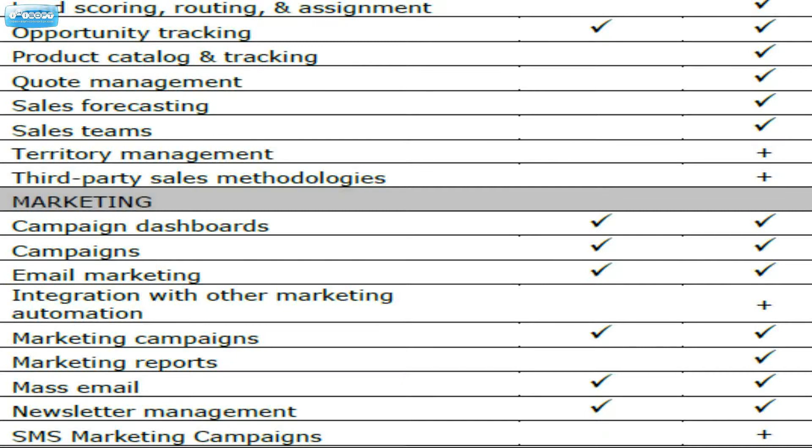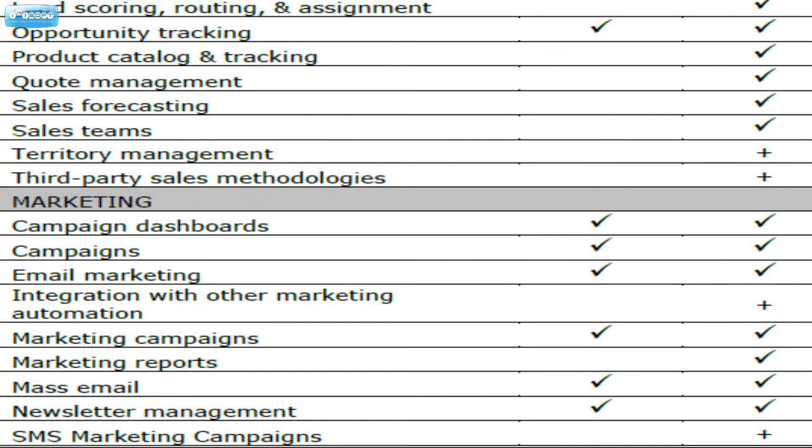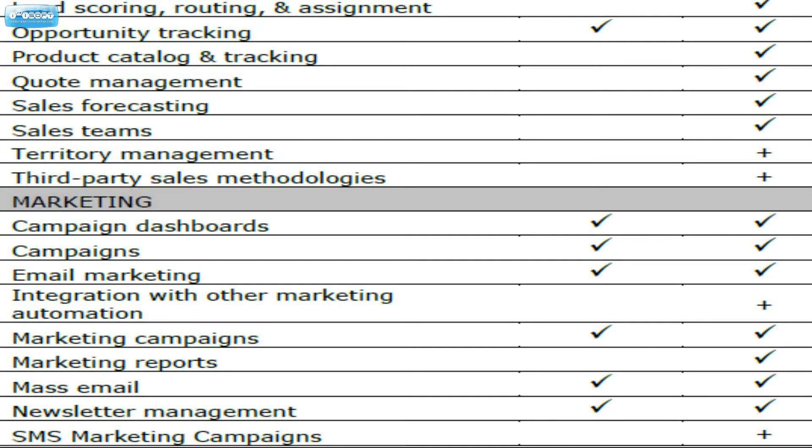Quote management. The entire quoting functionality is also missing out of Sugar Community. And Sugar Quote Module is very useful. They give you the ability to generate quotes with multiple products. It has all kinds of pricing functionality, built-in sales tax, all kinds of nice options there for you in the pro version. But that's missing.